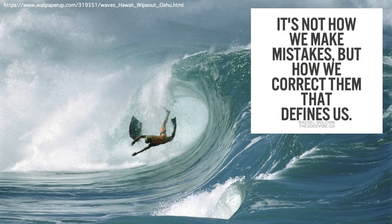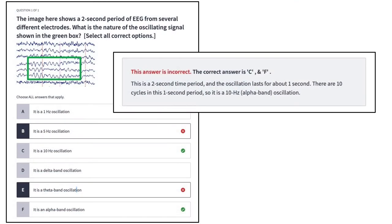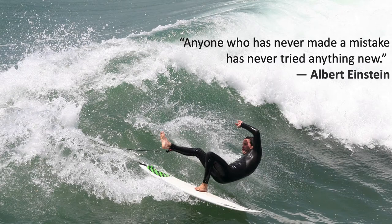The goal isn't to get the questions right. The goal is to learn what's covered in the videos and be able to apply it. When you get an answer wrong, the quiz will tell you why that's the wrong answer and tell you what the right answer is. You'll actually learn more from getting questions wrong than from getting them right. So don't get frustrated when you get the questions wrong — think of it as an opportunity to learn.